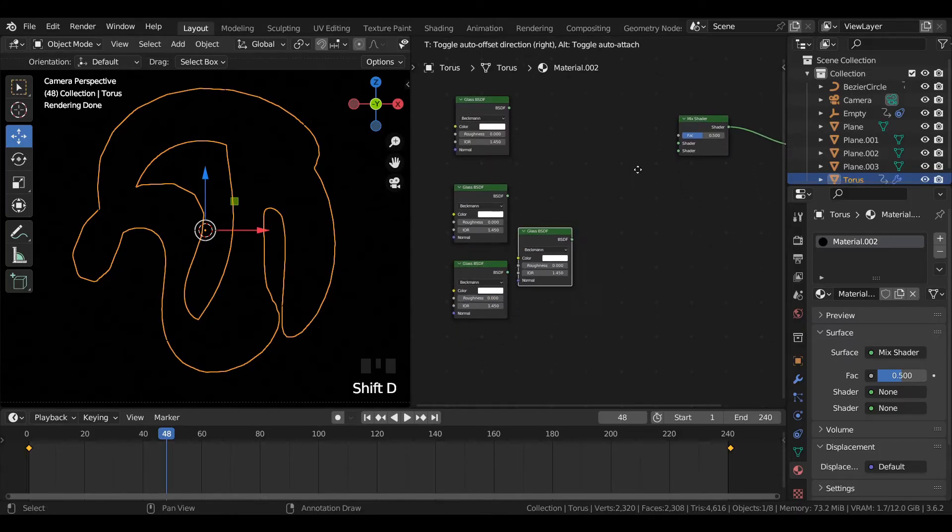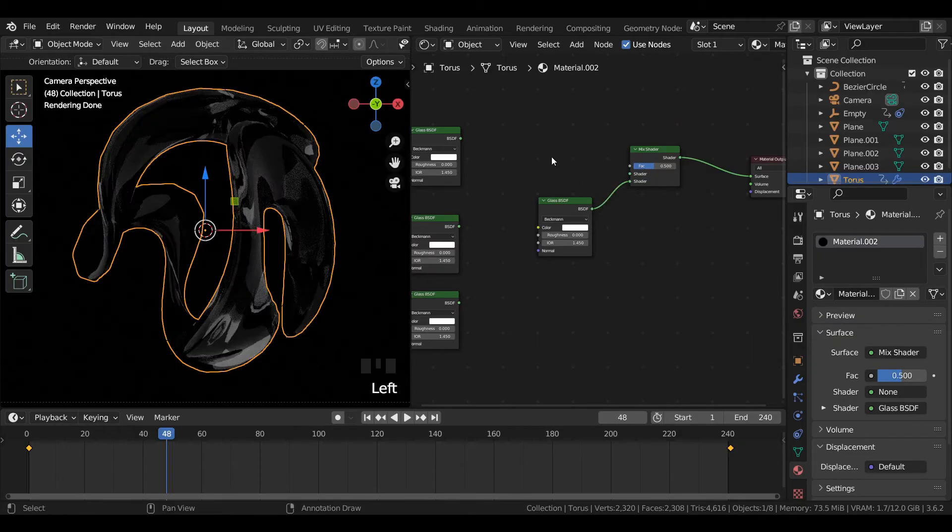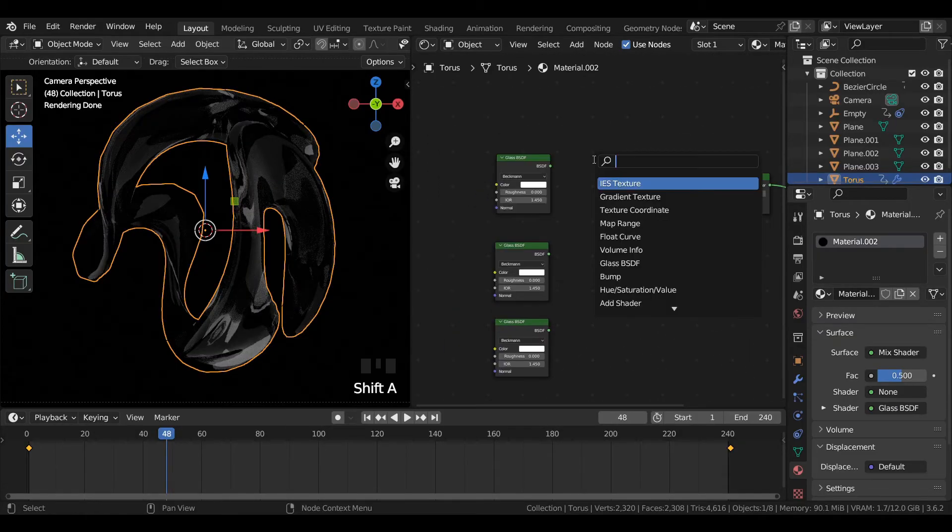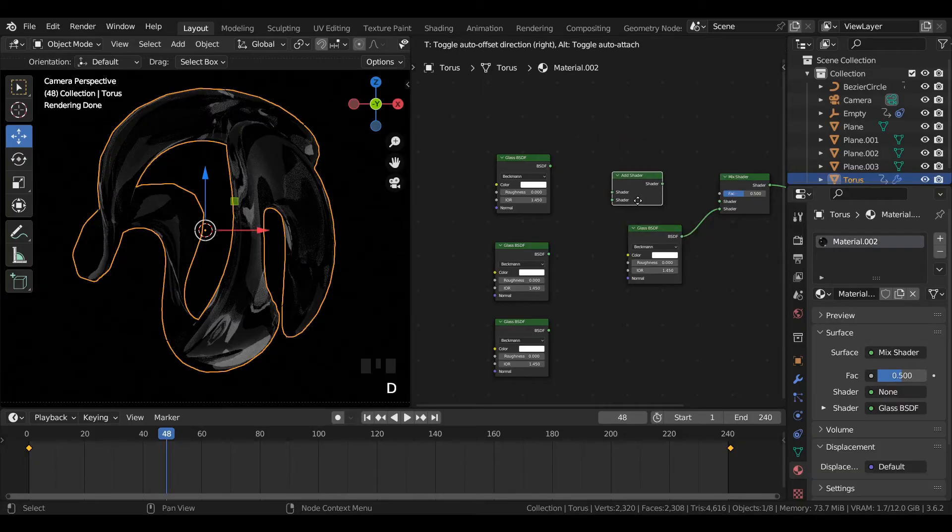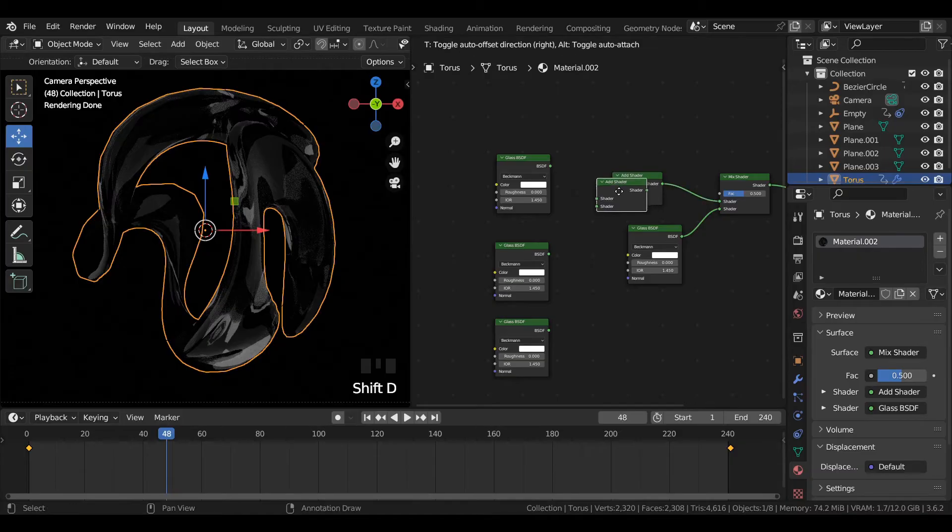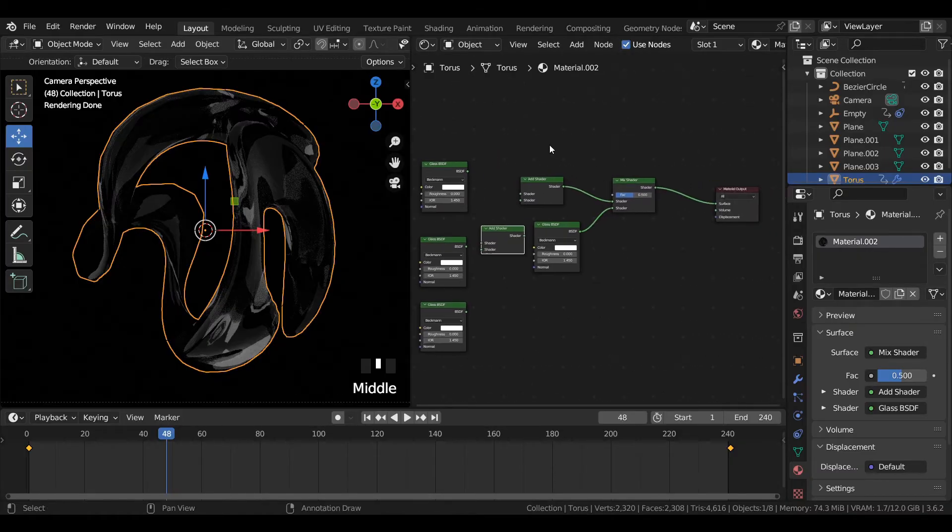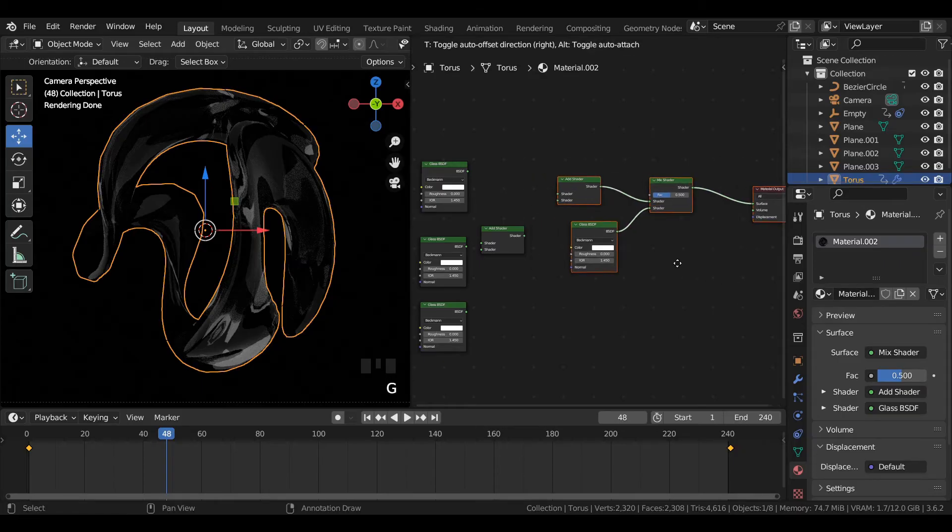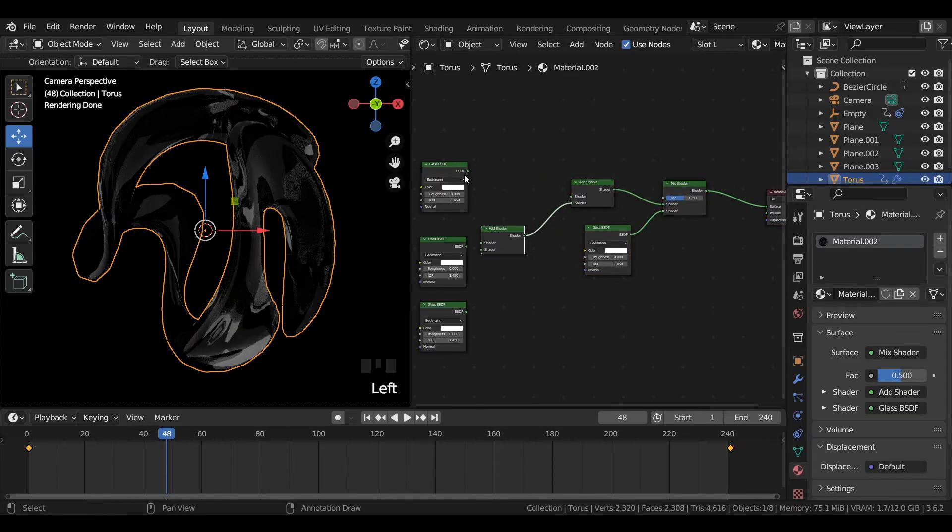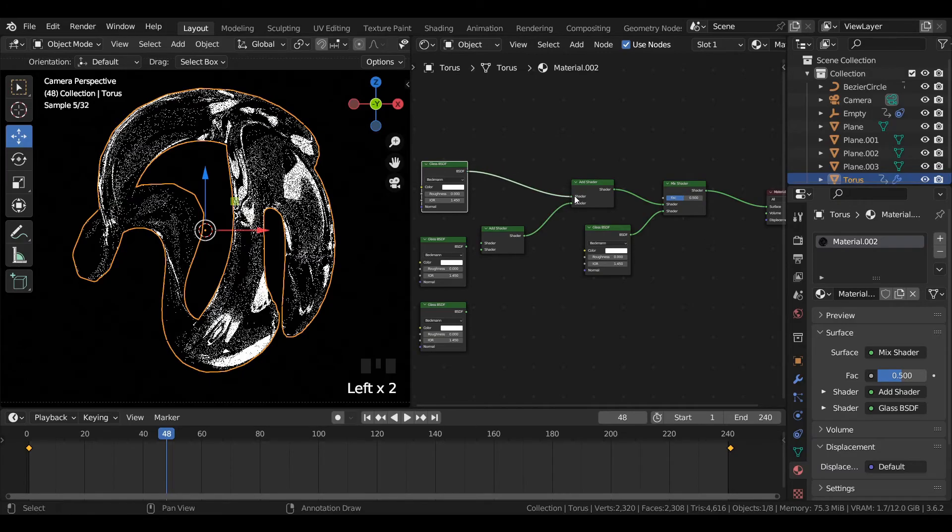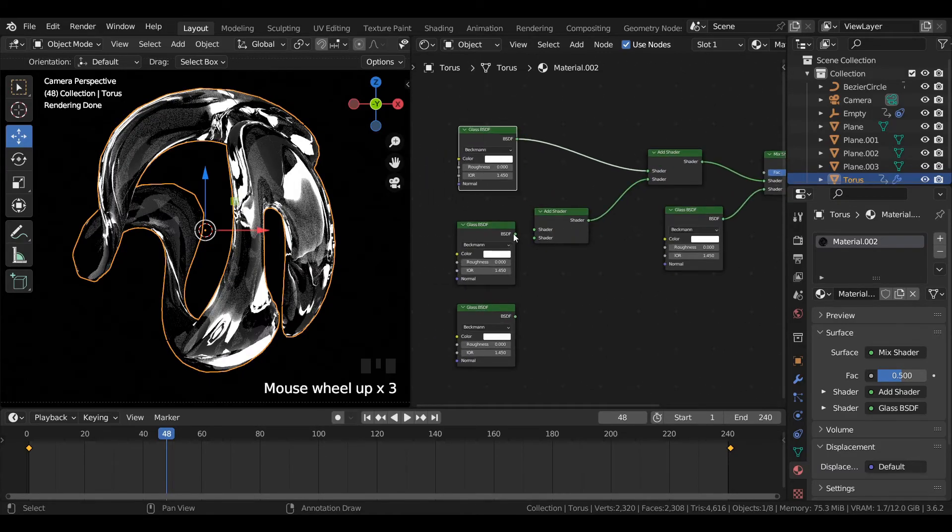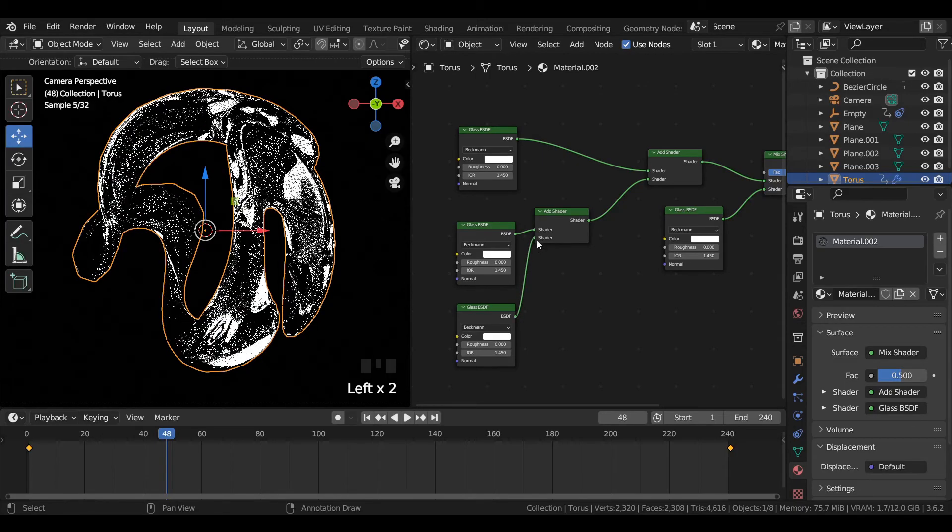Duplicate the add shader node one more time and then join all the nodes similarly as shown in the video. Make sure to follow each of the steps so that you get a satisfied result.